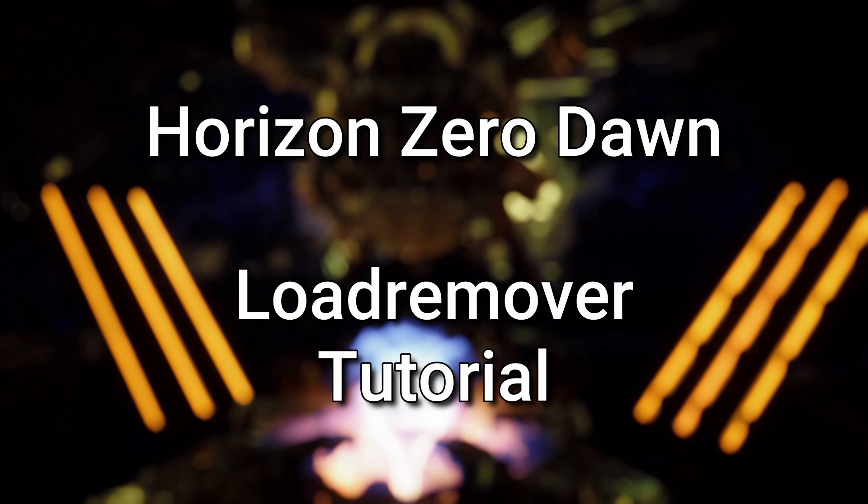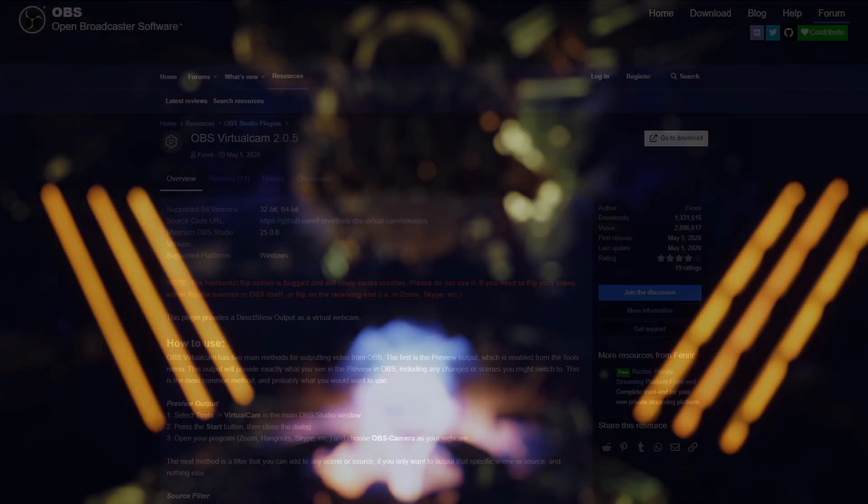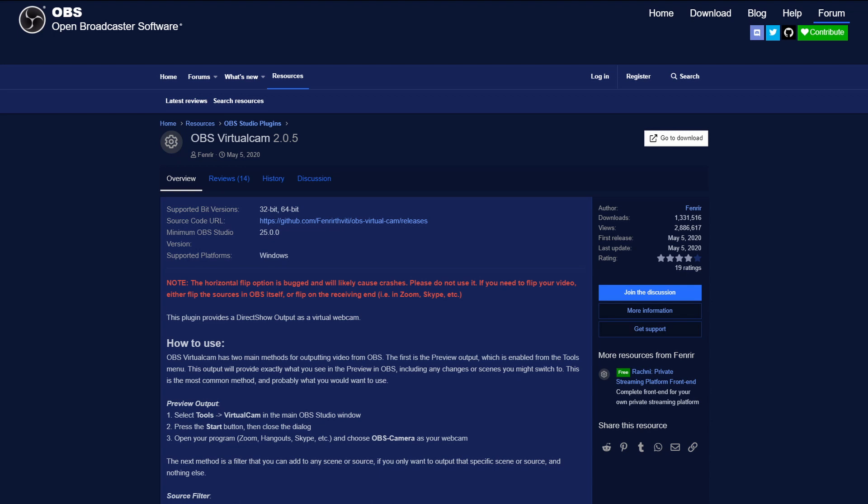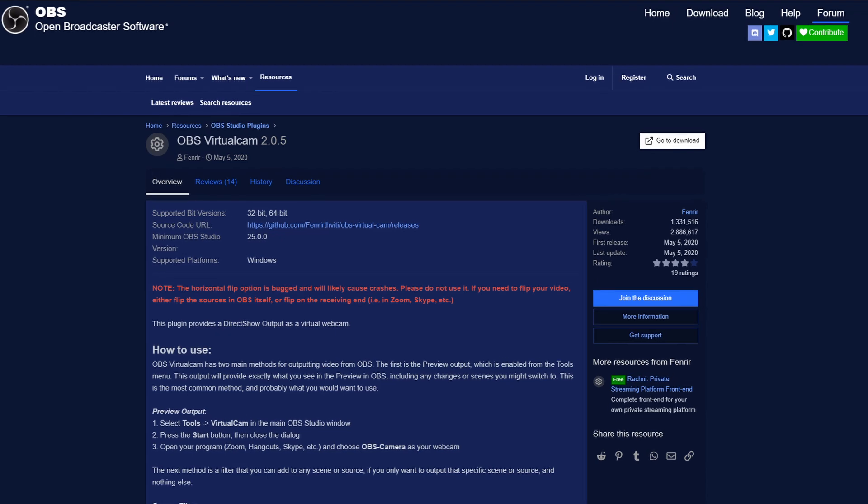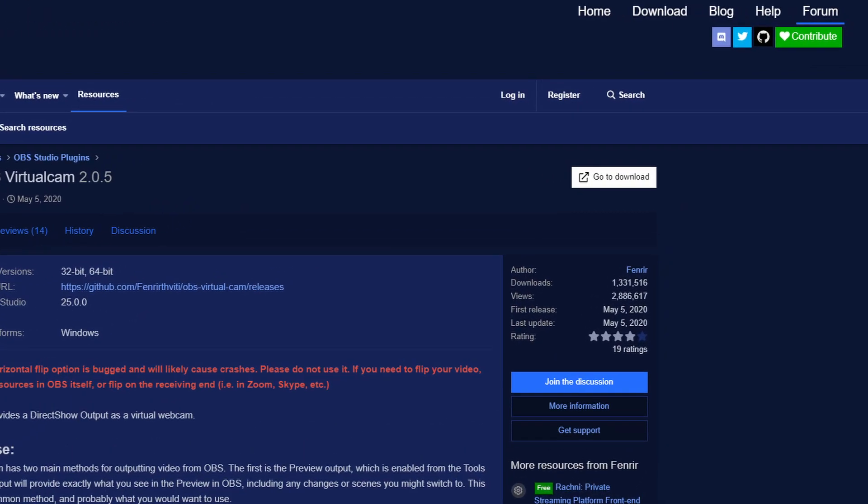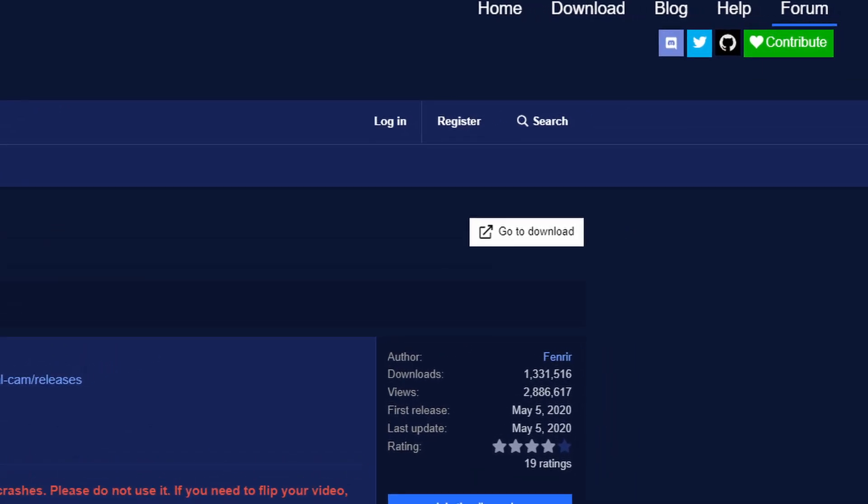I also assume that you already have OBS Studio installed, not Streamlabs OBS or similar software. It may work with them, but in this video I will go only over how it works in OBS Studio. I also assume that you have LiveSplit already installed. First we install the virtual camera plugin for OBS. So go to the page linked in the description and click go to download. This will download a setup file which you can just save anywhere you want and then start it usually with a double click.